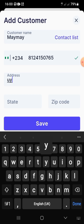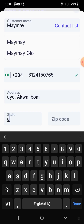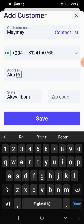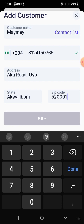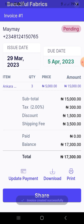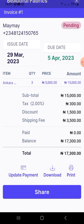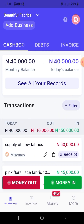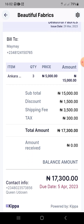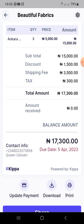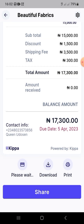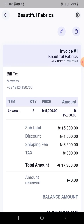After adding fees, choose the payment method — cash, card, POS, transfer — then enter the customer's name, phone number, address, state, and zip code, and save. If the customer hasn't paid, the invoice goes to 'Pending.' Keeper will remind the customer using their phone number on the due date and the day before, which is why the phone number is absolutely necessary.